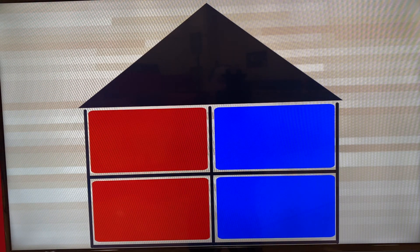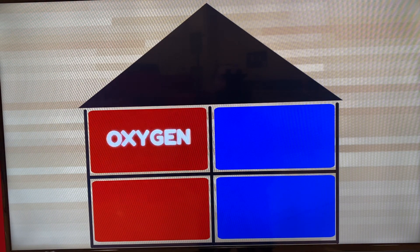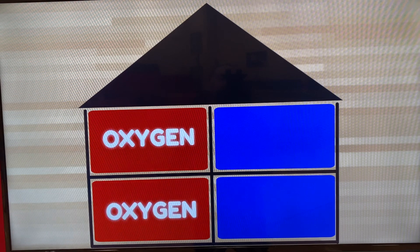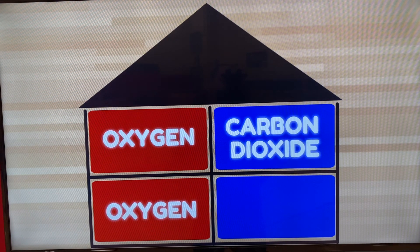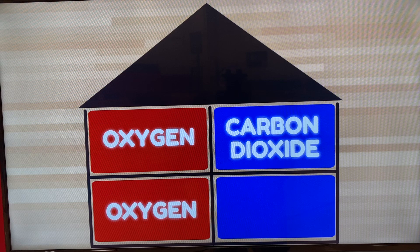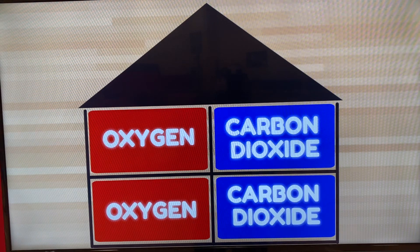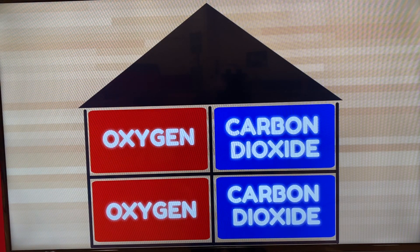We have two rooms painted red, two rooms painted blue. The red rooms are the side that deals with oxygenated blood. The blue ones have deoxygenated blood, or the waste product carbon dioxide.